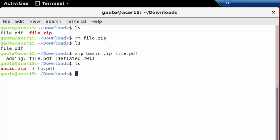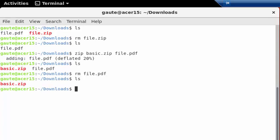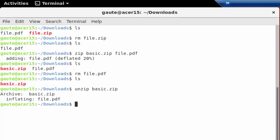Then we can unzip basic.zip and we're back to our zip file and the file.pdf, the original file we had all along.